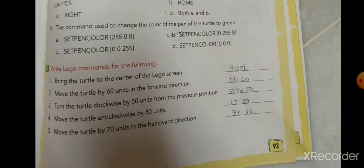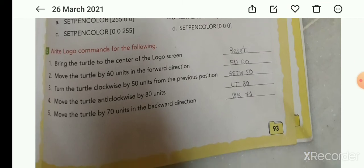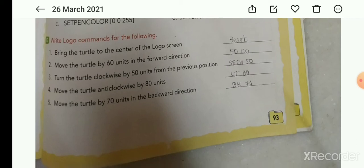Now write the Logo command for the following. First: bring the turtle to the center of the Logo screen — answer: Reset. Second: move the turtle by 60 units in the forward direction — answer: fd 60 or forward 60. Third: turn the turtle clockwise by 50 units from the previous position — answer: set 50.